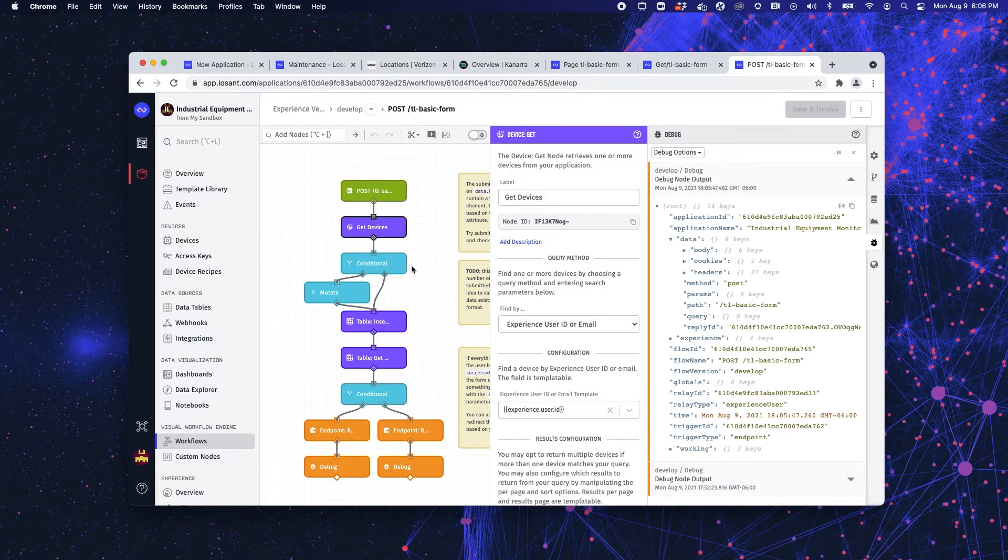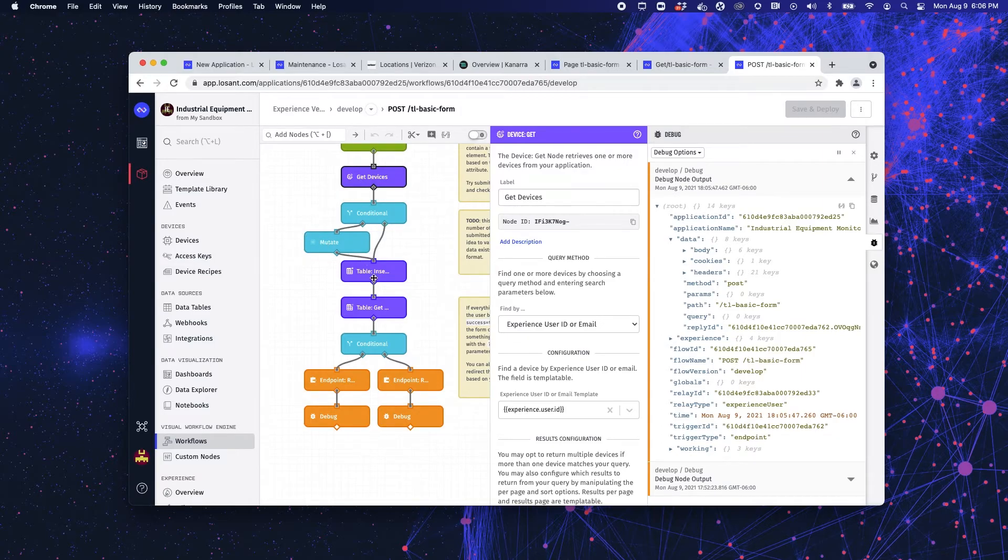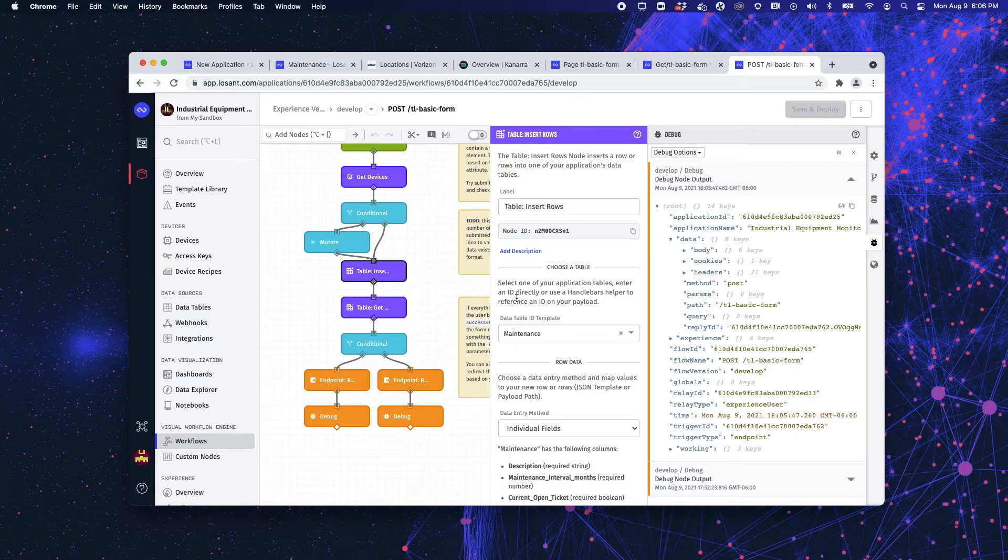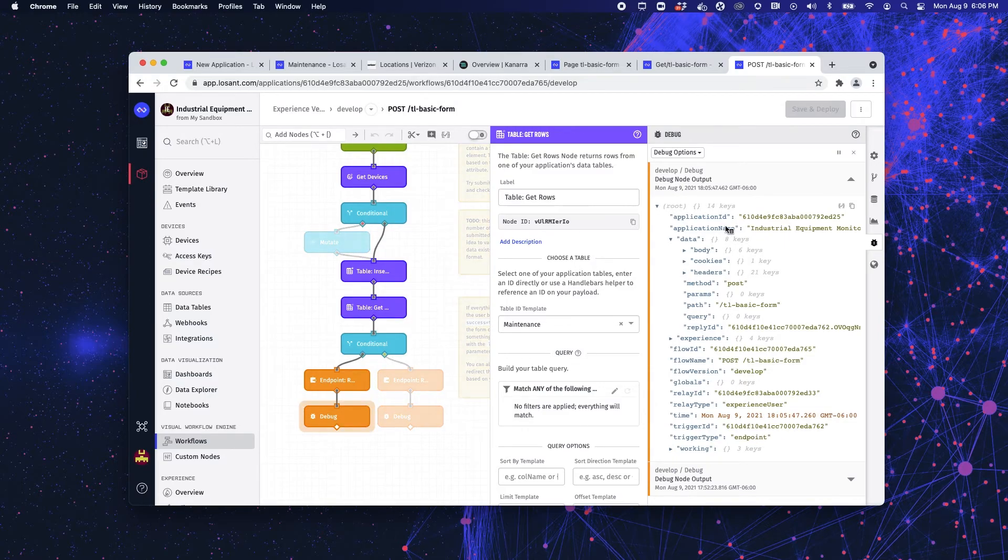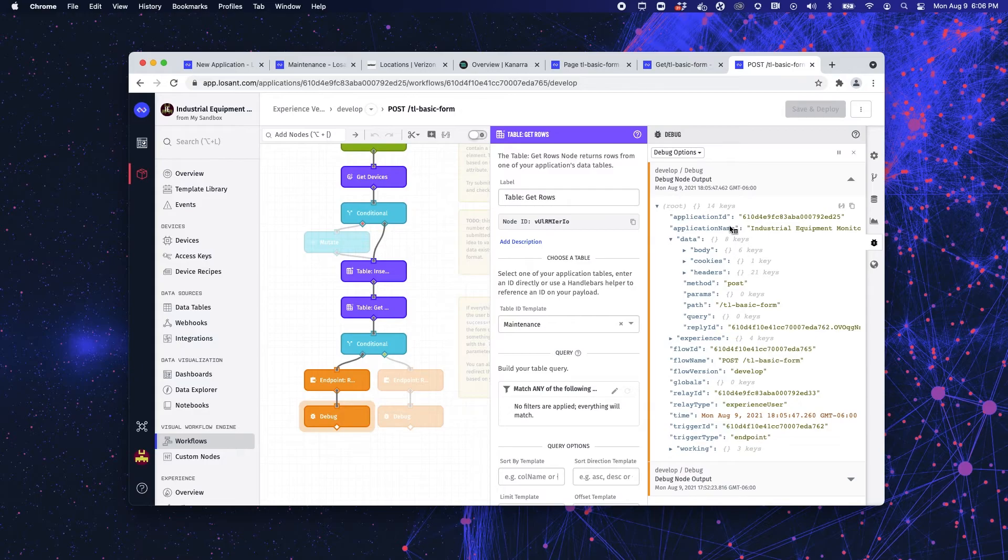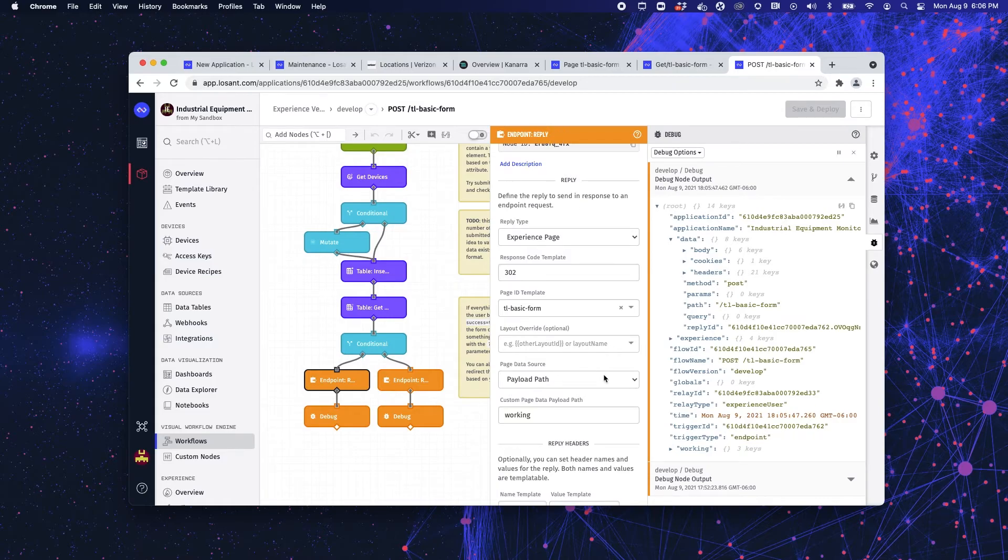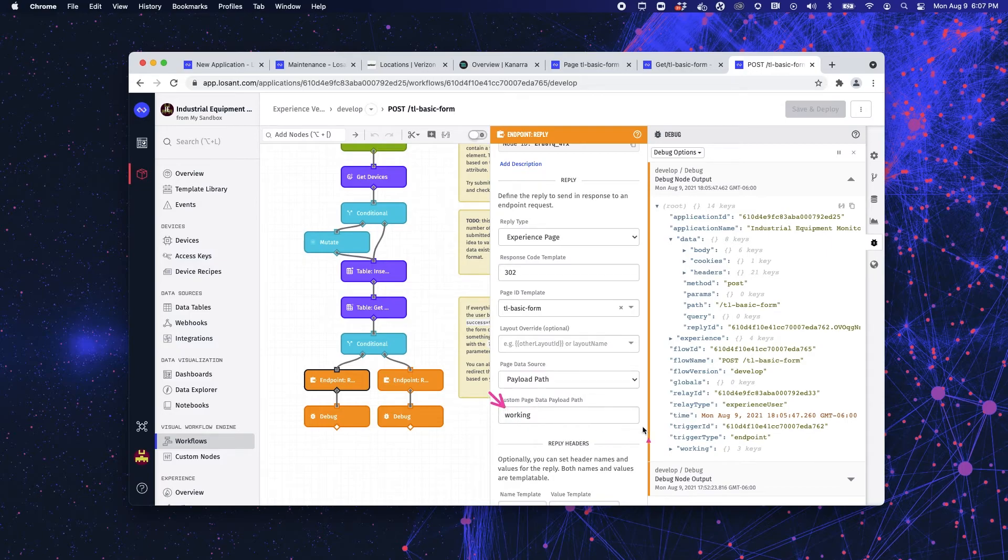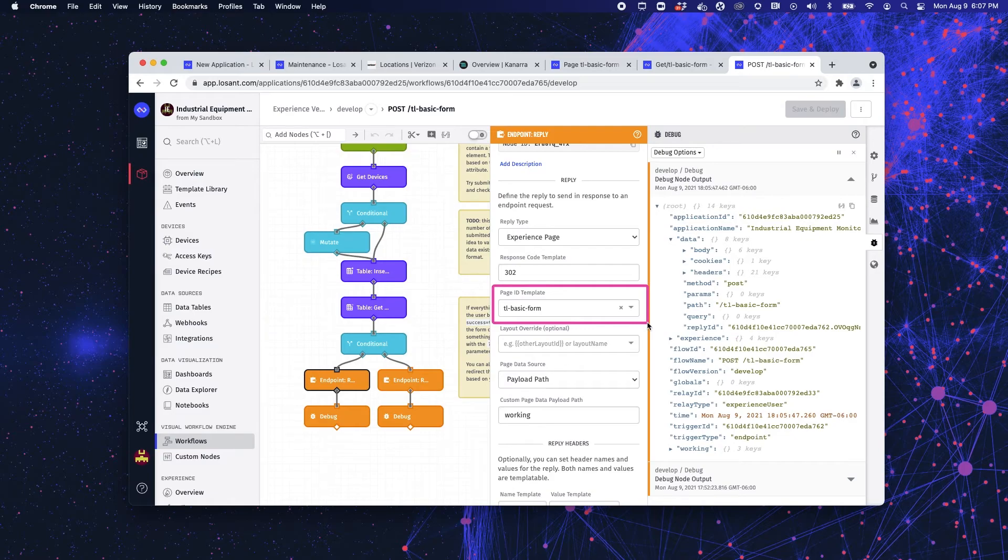I'm going to, once I have my data in my devices, I'm then going to manipulate that data. Insert a row into my maintenance data table. And then I'm going to go ahead and get all of the rows out of my maintenance data table, so that I can then repopulate the data, the table on my experience page. So if I scroll over my debug panel on the right, you can see the path the data took. Sends that data back out through an endpoint reply node. And we're going to send all the information from our payload working path back to our basic form page.